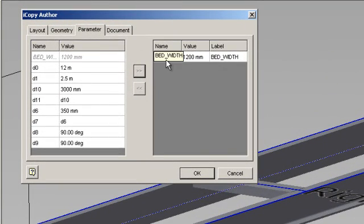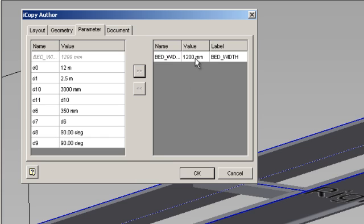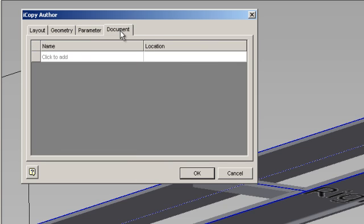In the parameters tab I've got a parameter for the bed width which means that every time I place an iCopy I can adjust the width of the bed live. There's also a tab there for documents.